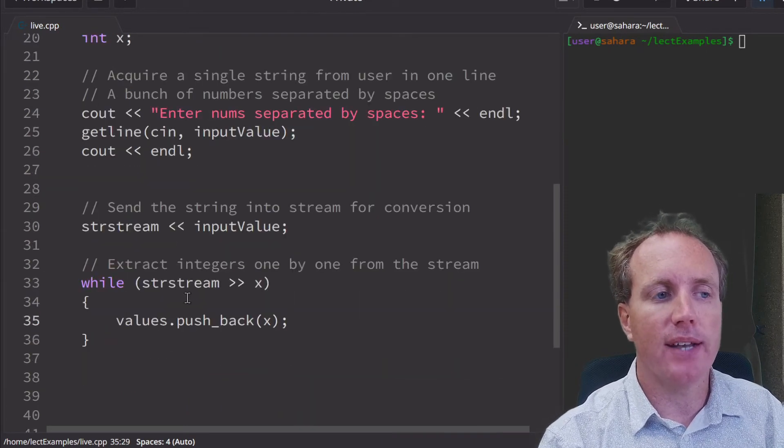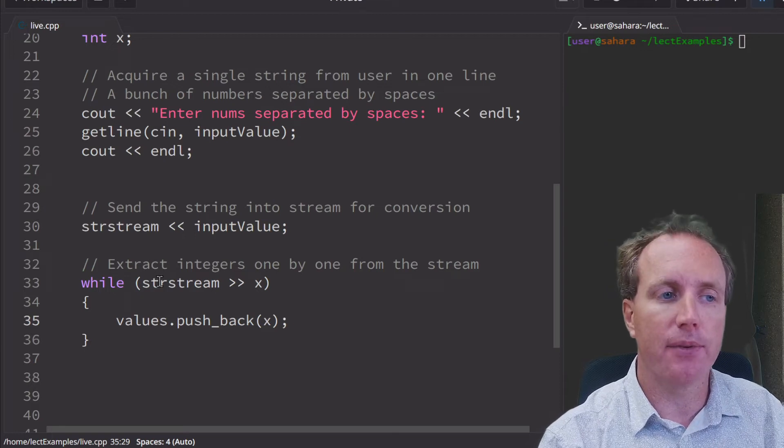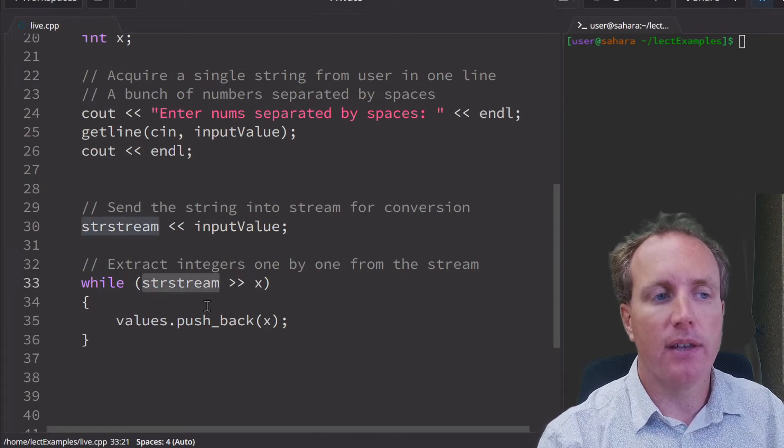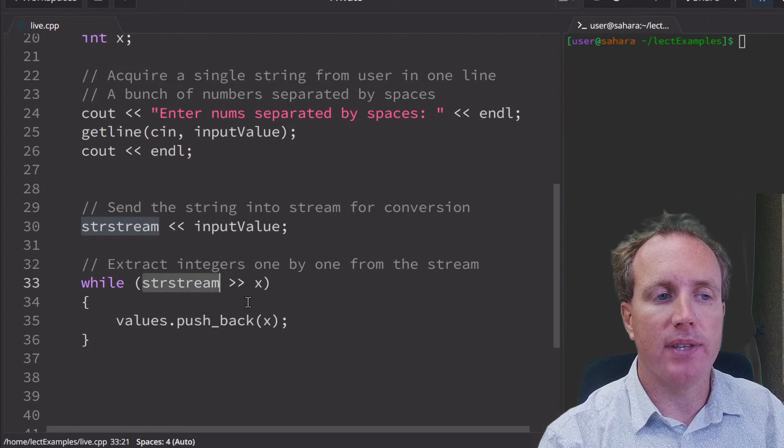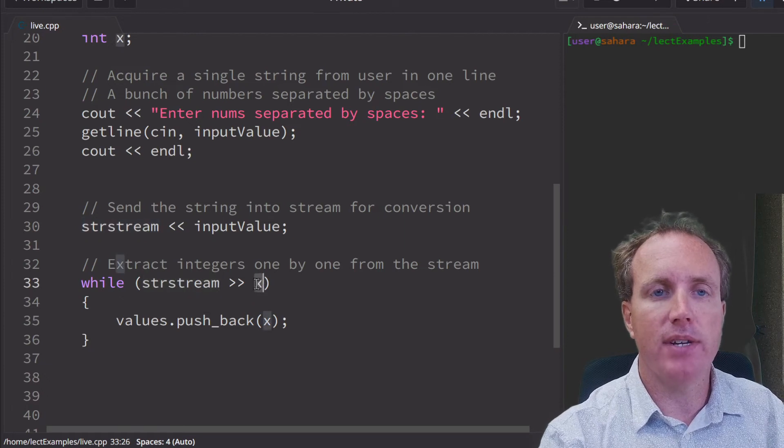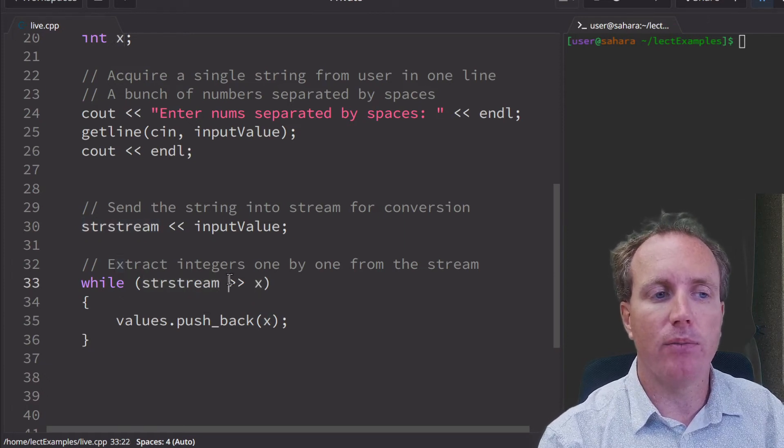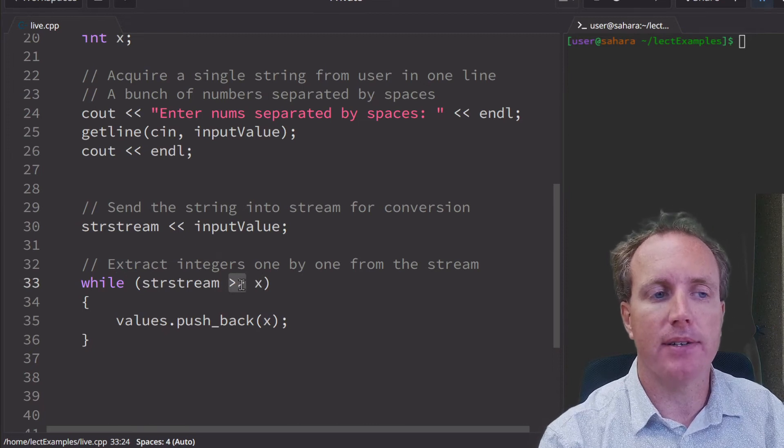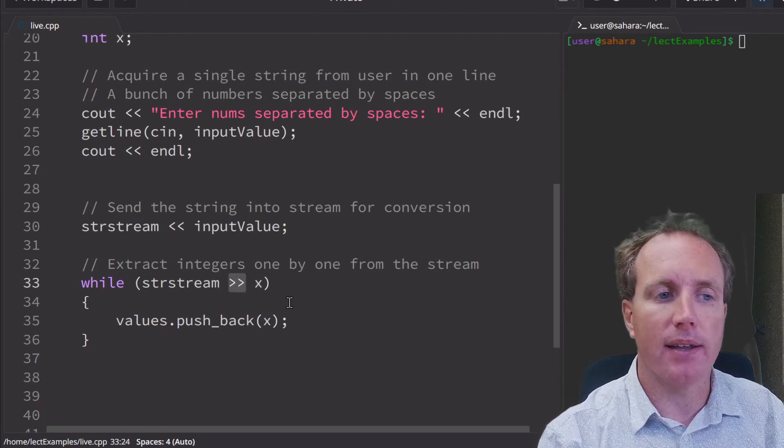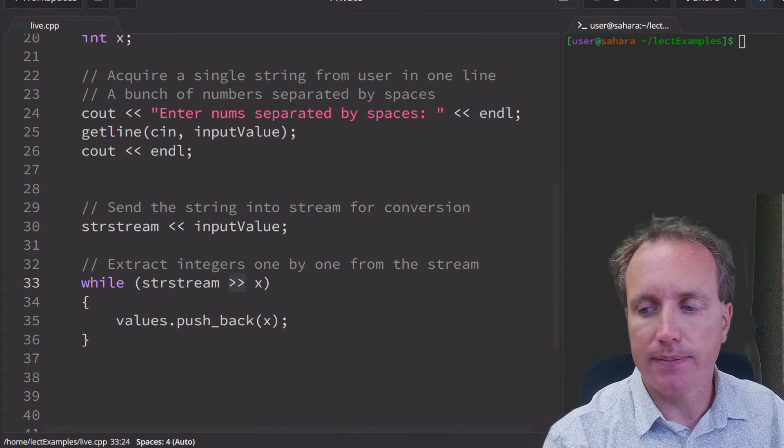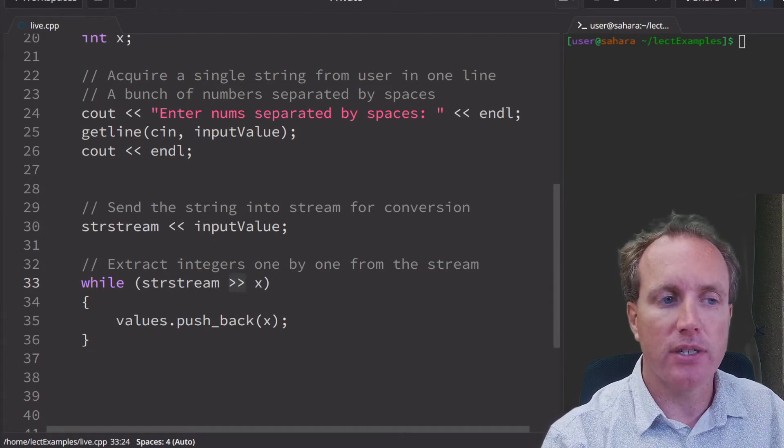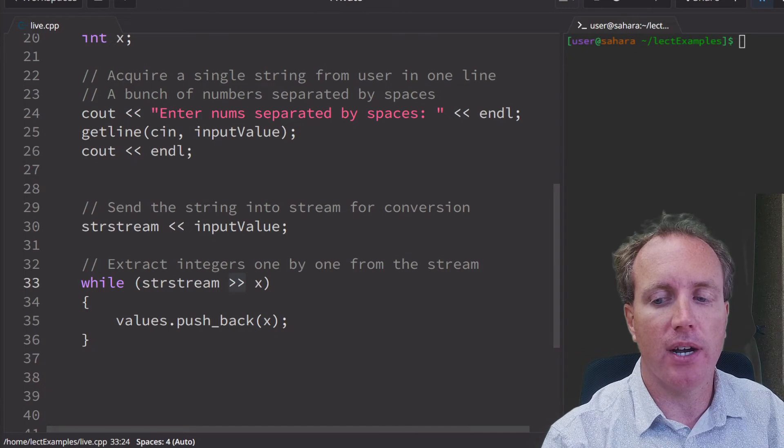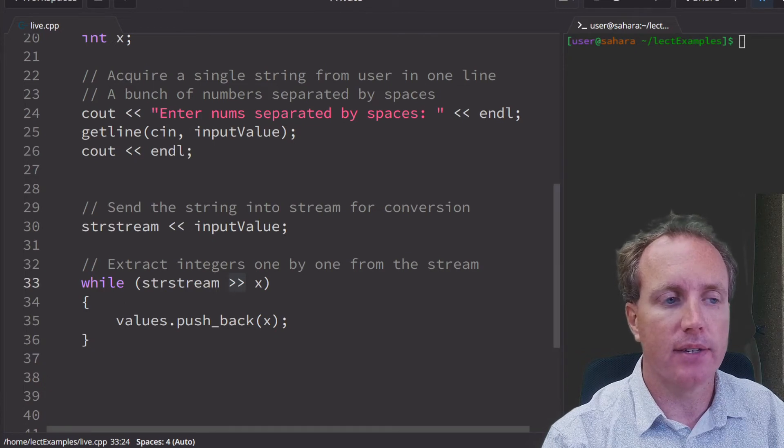As we go through, just like with file reading, we have the stream, and then we send the value from the stream to the variable, and it will skip all white space. That's what this operator does, it will skip white space. And then we can go about having an integer in x that we push onto our vector.